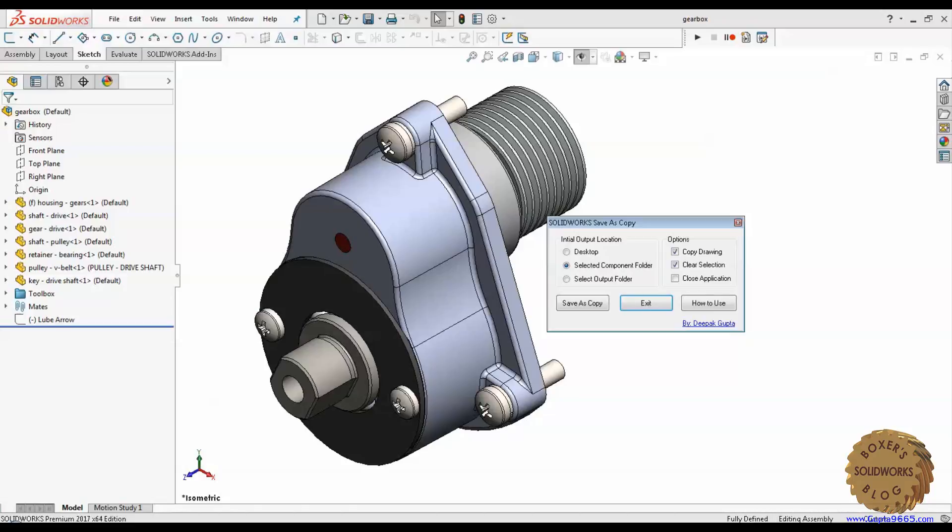If a user wants to copy the drawing to the new location with a new name, he has to pick the copy drawing option. But this will only work if the current drawing of the selected component is in the same location and in the same name.